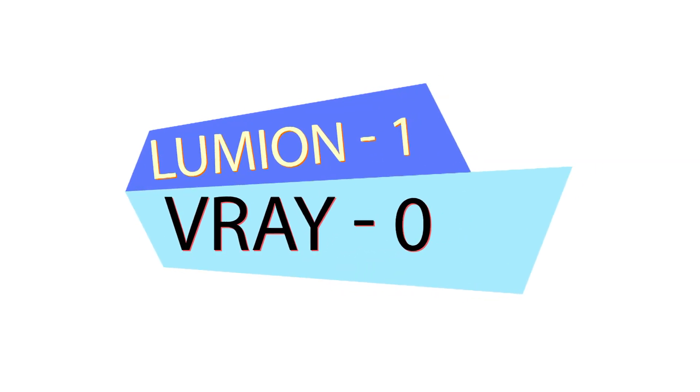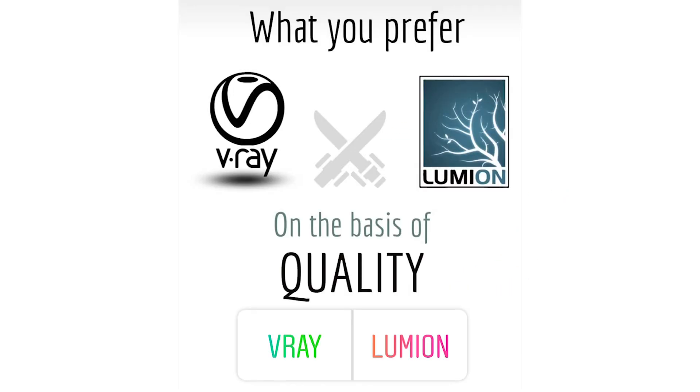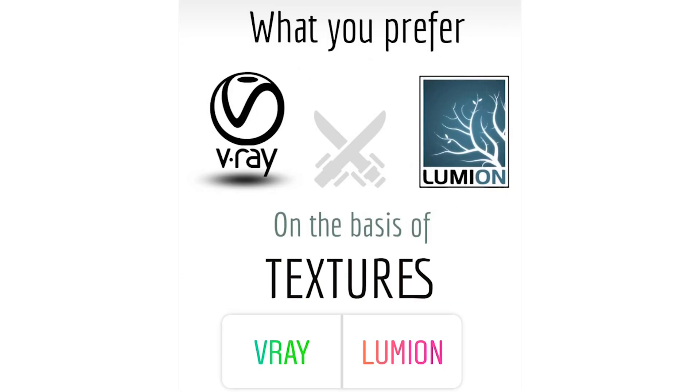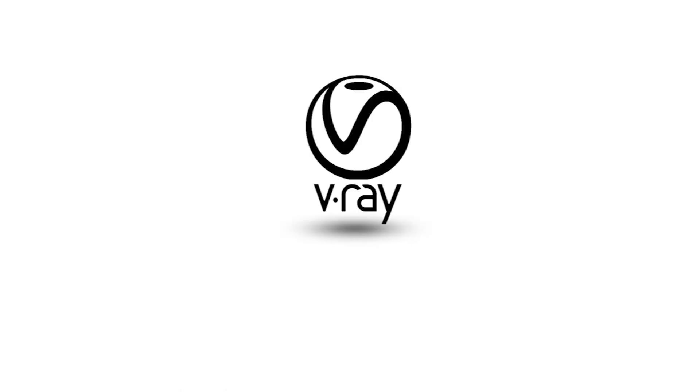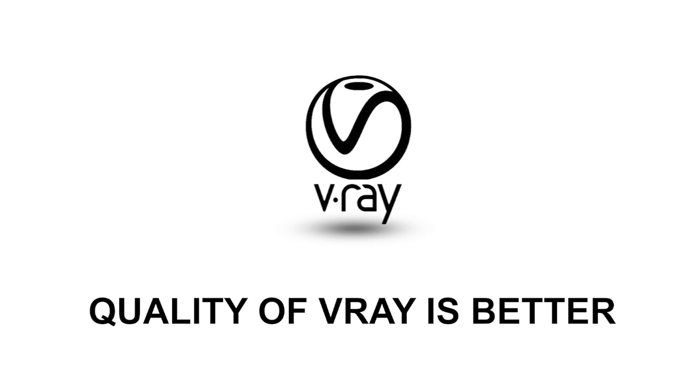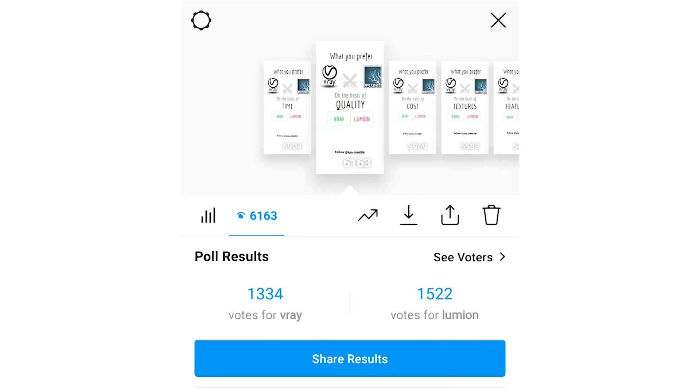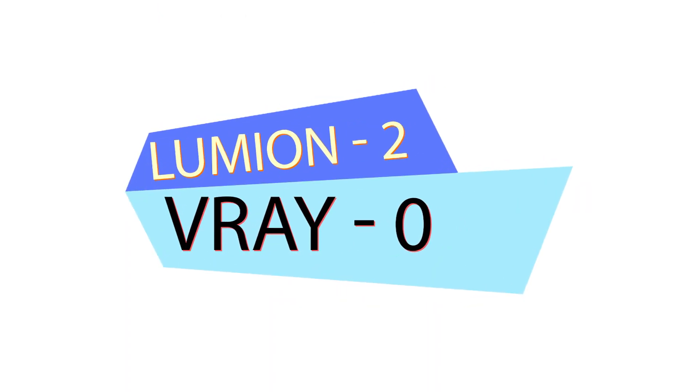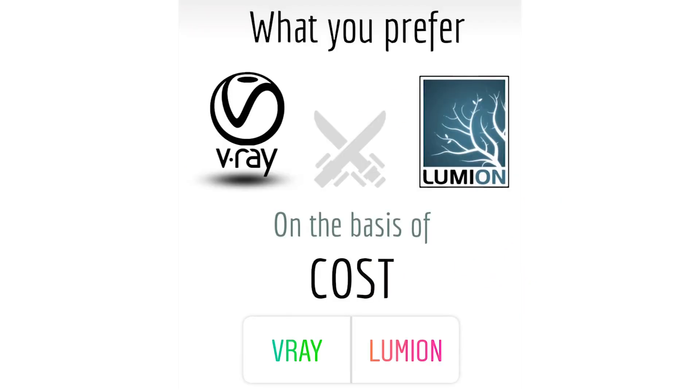The next poll is on the basis of quality. Here according to the poll the results go with Lumion - 1300 votes for V-Ray and 1500 votes for Lumion. But I go with V-Ray. If I talk about quality from my experience, V-Ray gives more amazing realistic renders and I prefer V-Ray whenever I have to render for architecture firms. But as per votes here the score is V-Ray 0 and Lumion 2.